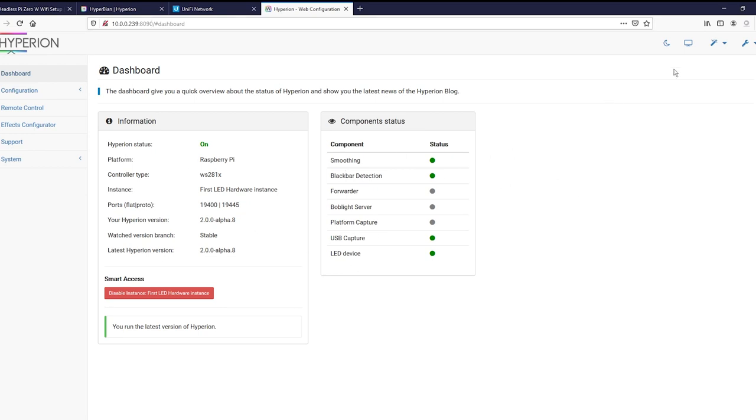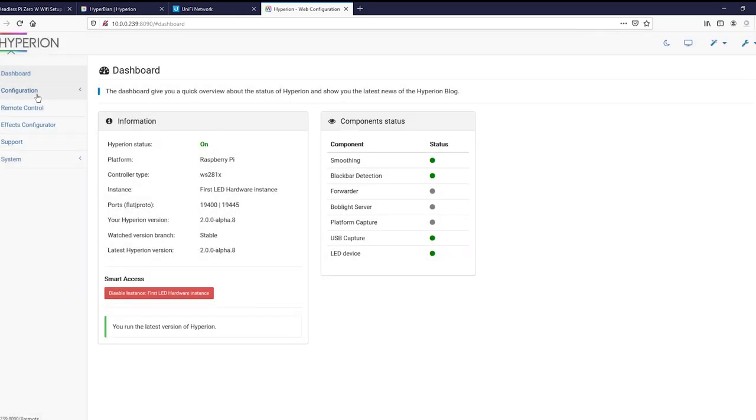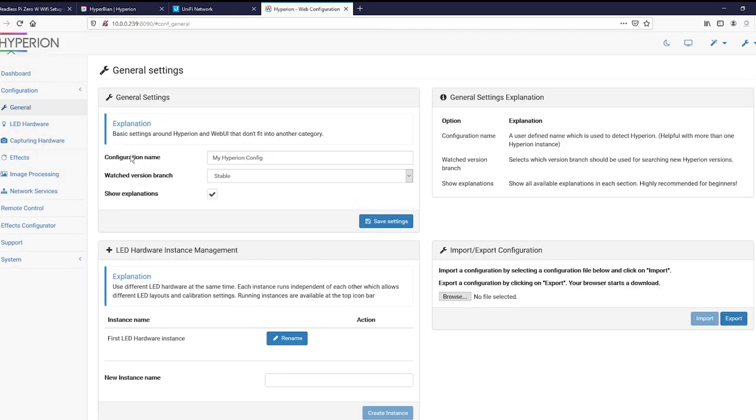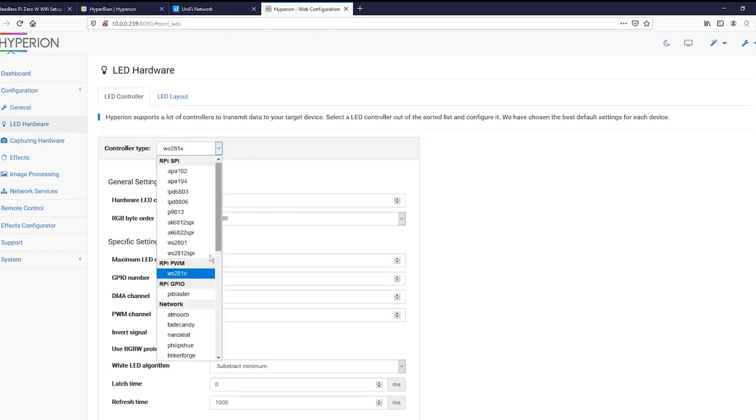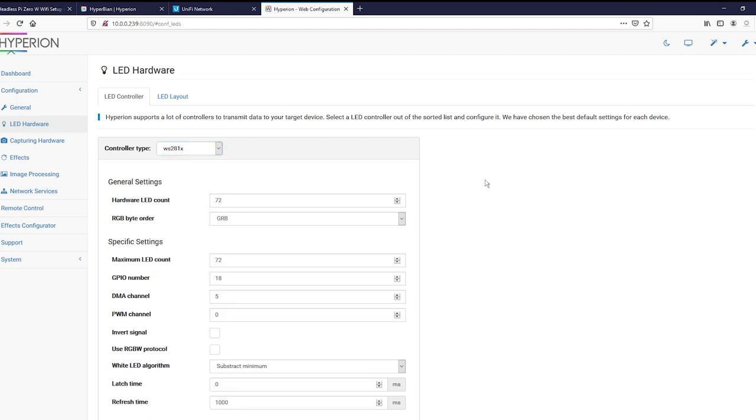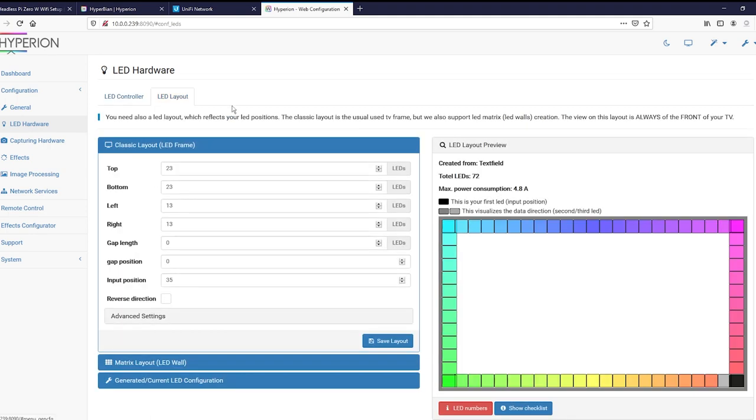All right. First things first, go ahead and change your settings to expert. Go on your configuration. Go on your LED hardware. Change this to WS281X. And you should have counted your LEDs. If you haven't, do it now. Do each side. Top and bottom should probably be the same number. Left and right should be the same number. And add all four of those up. Put it in right here. The particular strip I used is actually GRB instead of RGB. Let's go ahead and set that. And we can go ahead and set up our layout here.